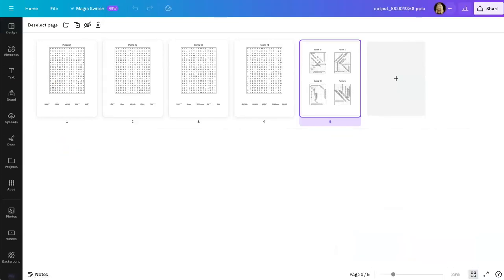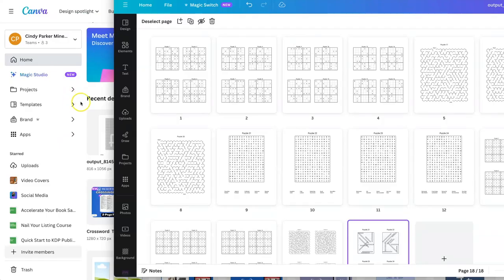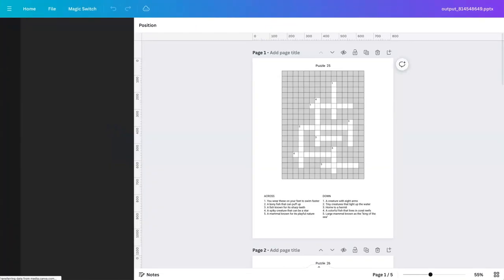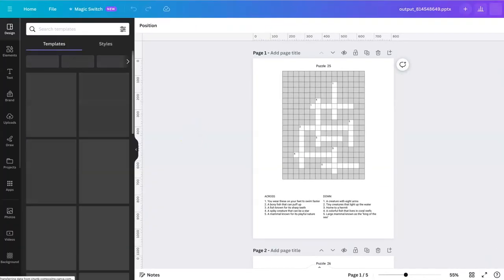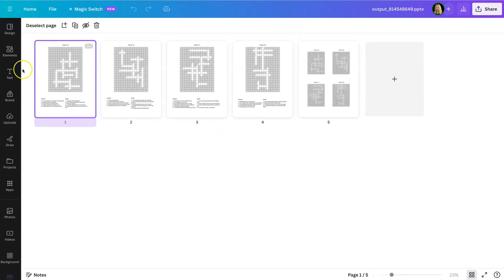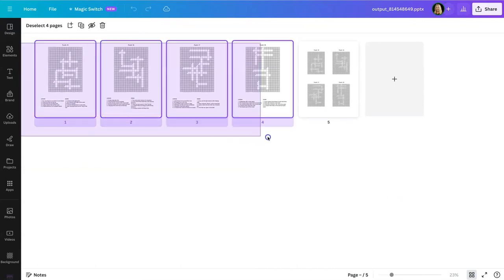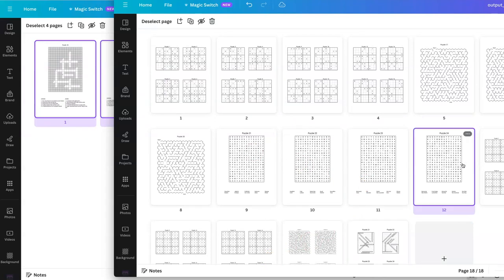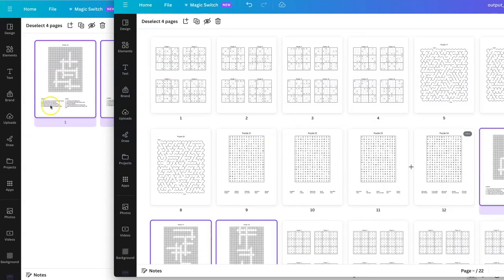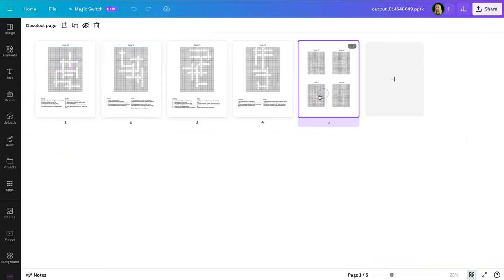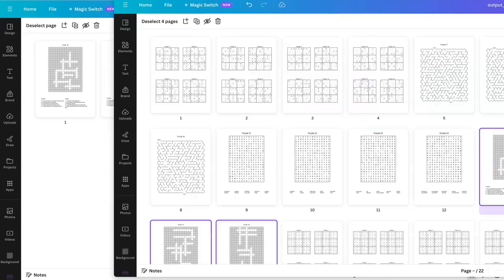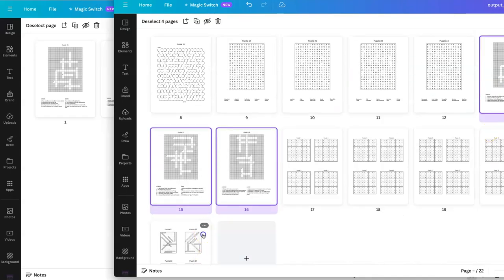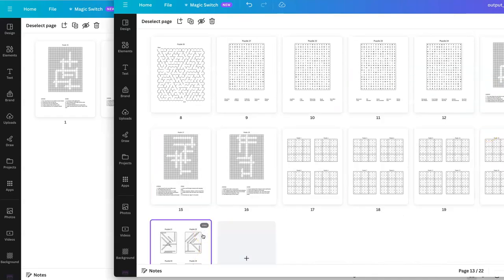Now that just leaves the crossword puzzle. Once again, we'll go here. We will copy and we'll go after here and paste. Grab the answer page. Go in here. And paste it.